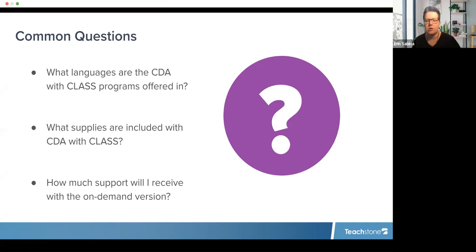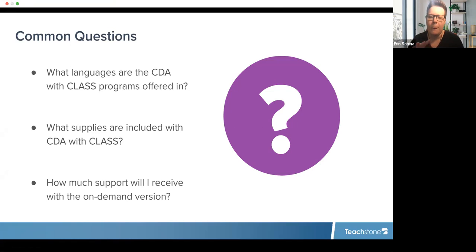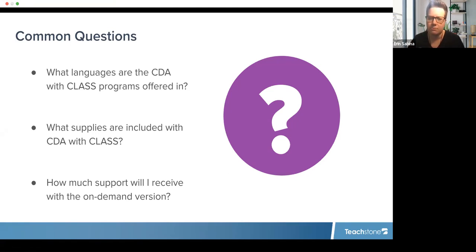How much support do I receive with the on-demand version? With all options you have our customer support team and a CDA support team available to you. With the facilitated version, you also have direct access to a specific facilitator. We definitely provide as much support as possible whether it's on-demand or facilitated.